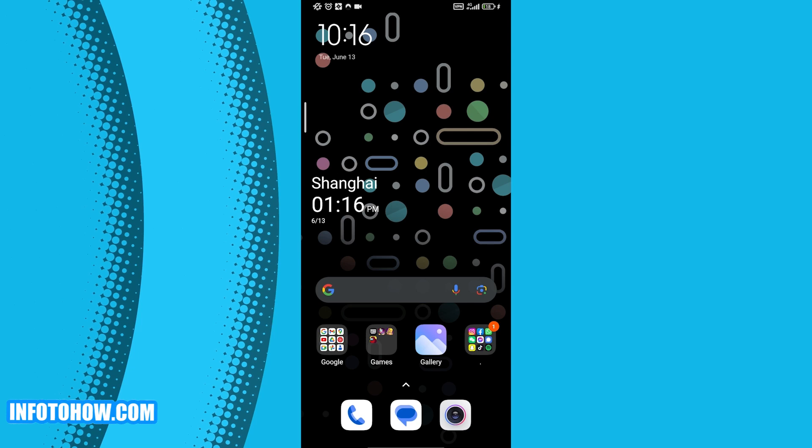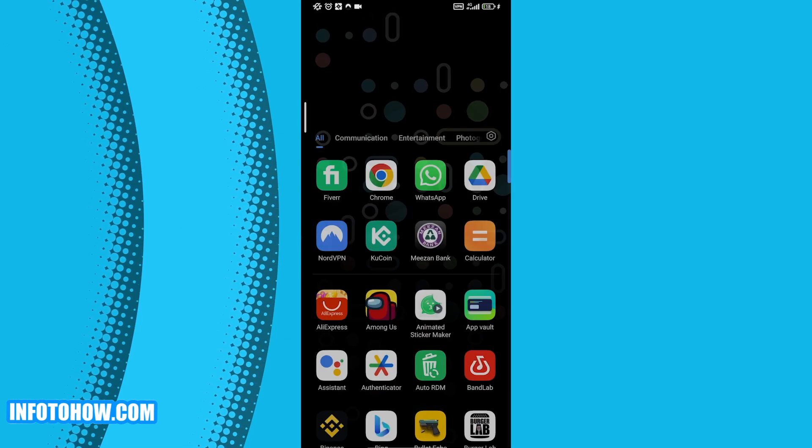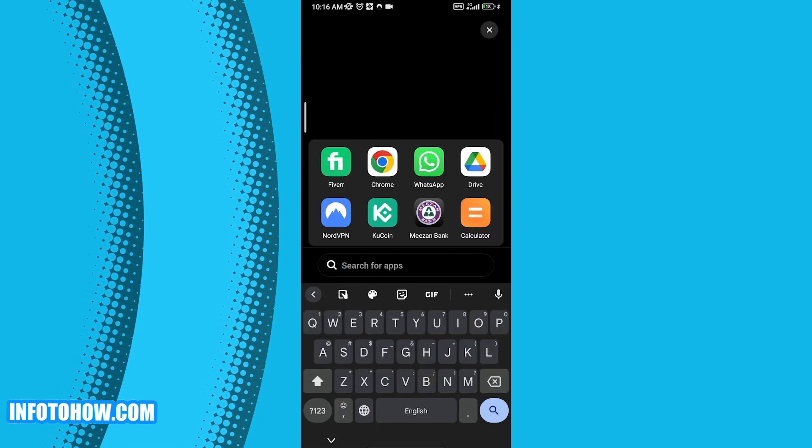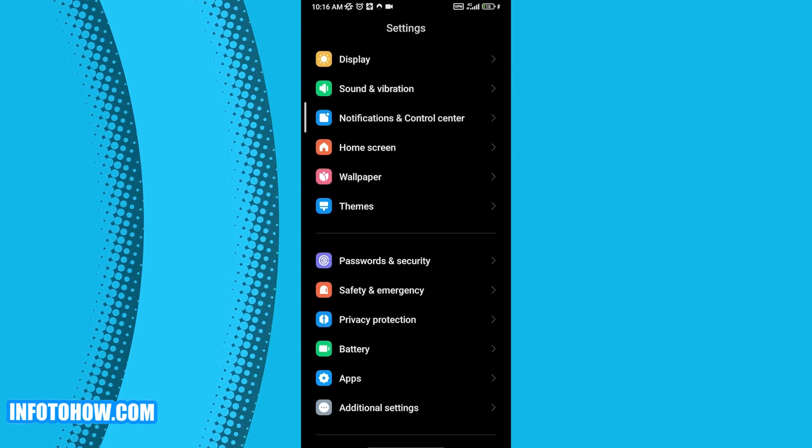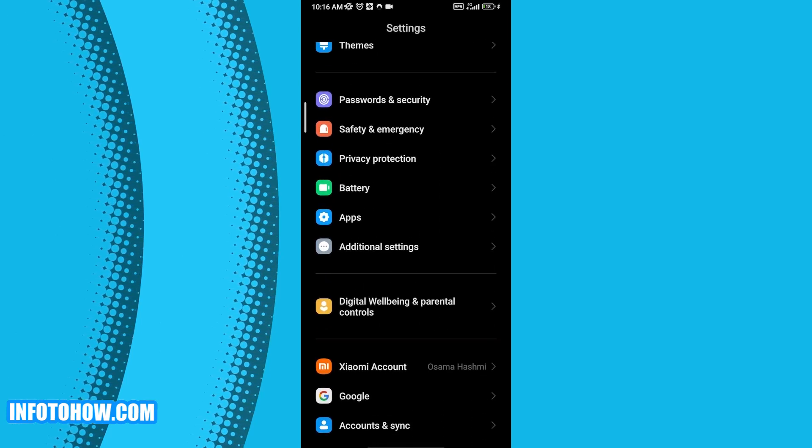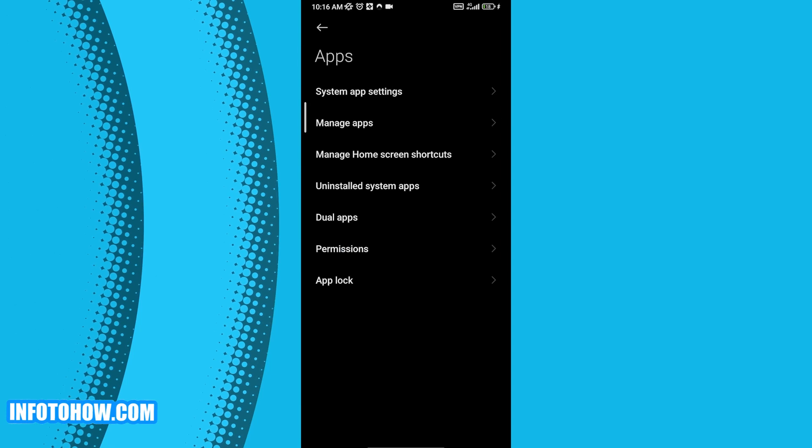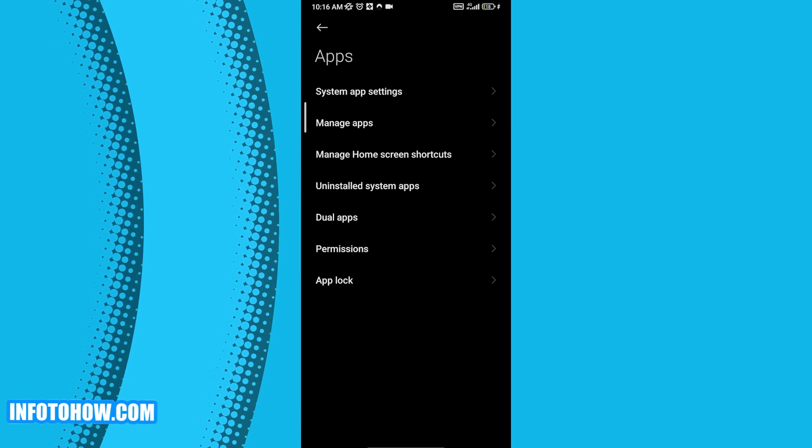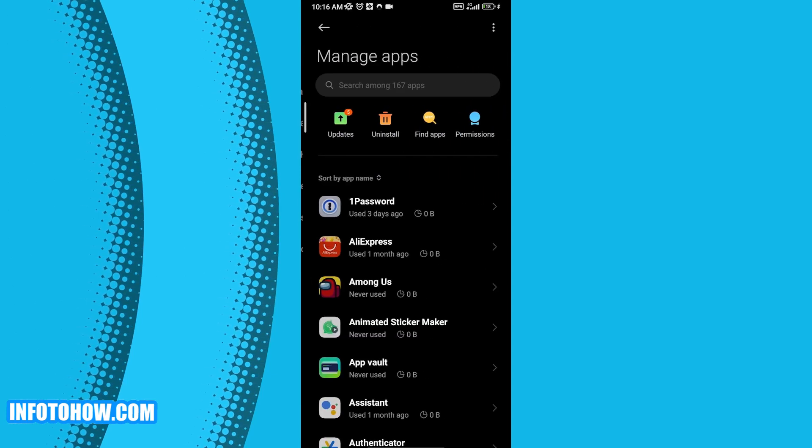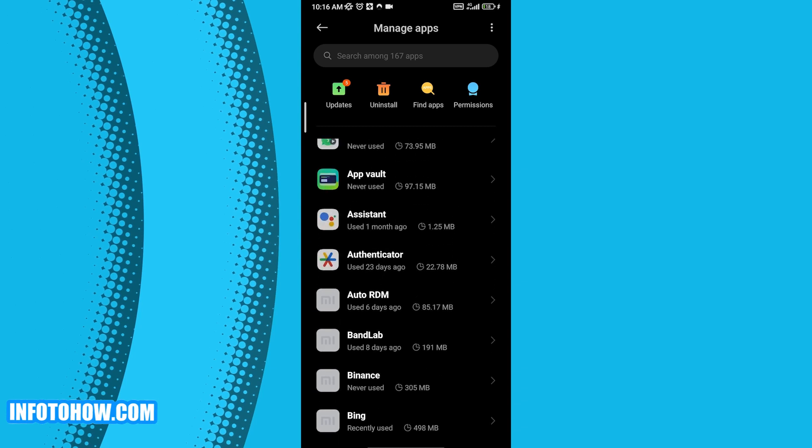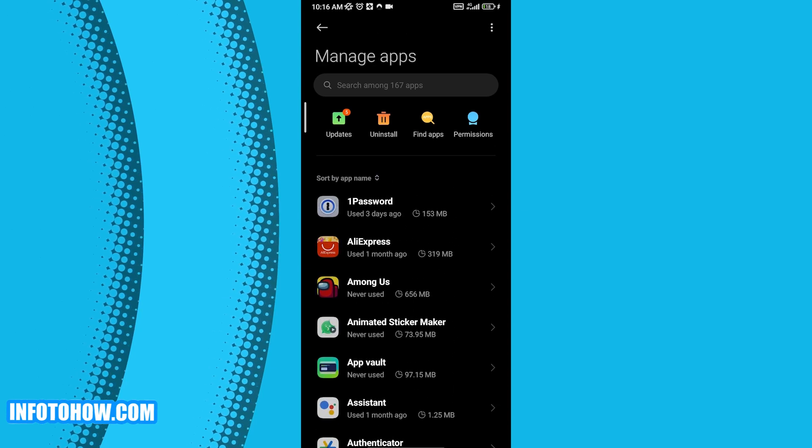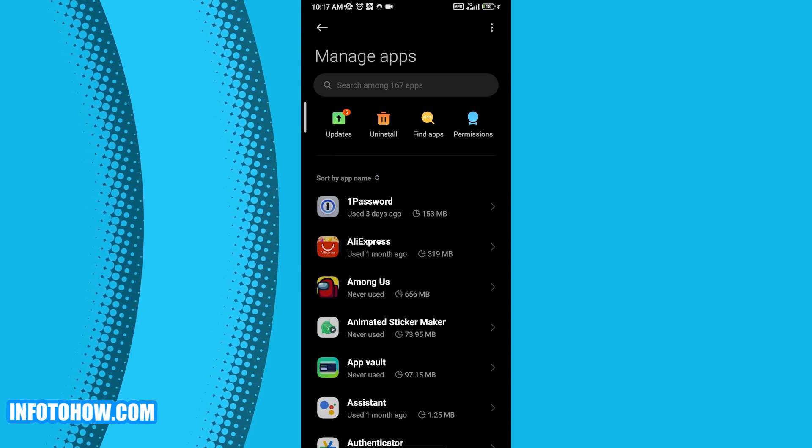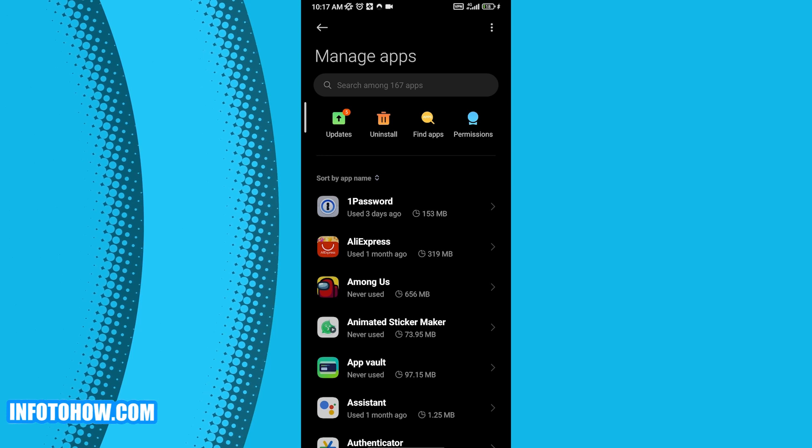So you go to settings. Simply come over here, search for settings, and scroll down and find the apps option right here, as you can see. Right here you want to click on manage apps and find your application that you want to reset or remove the data or caches.